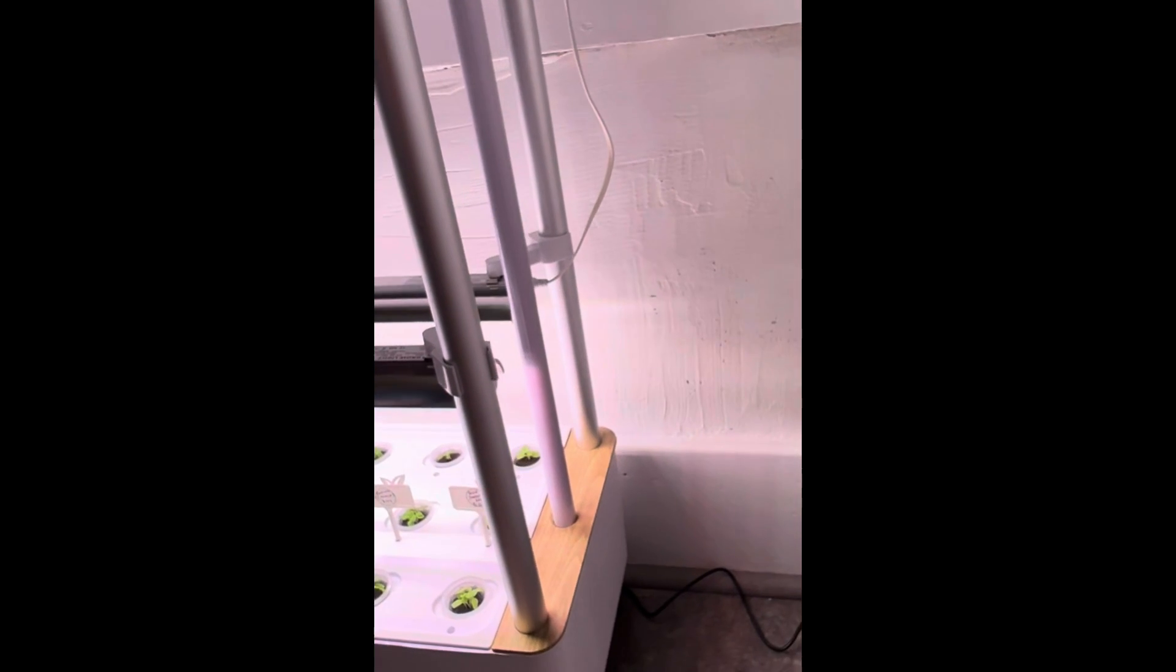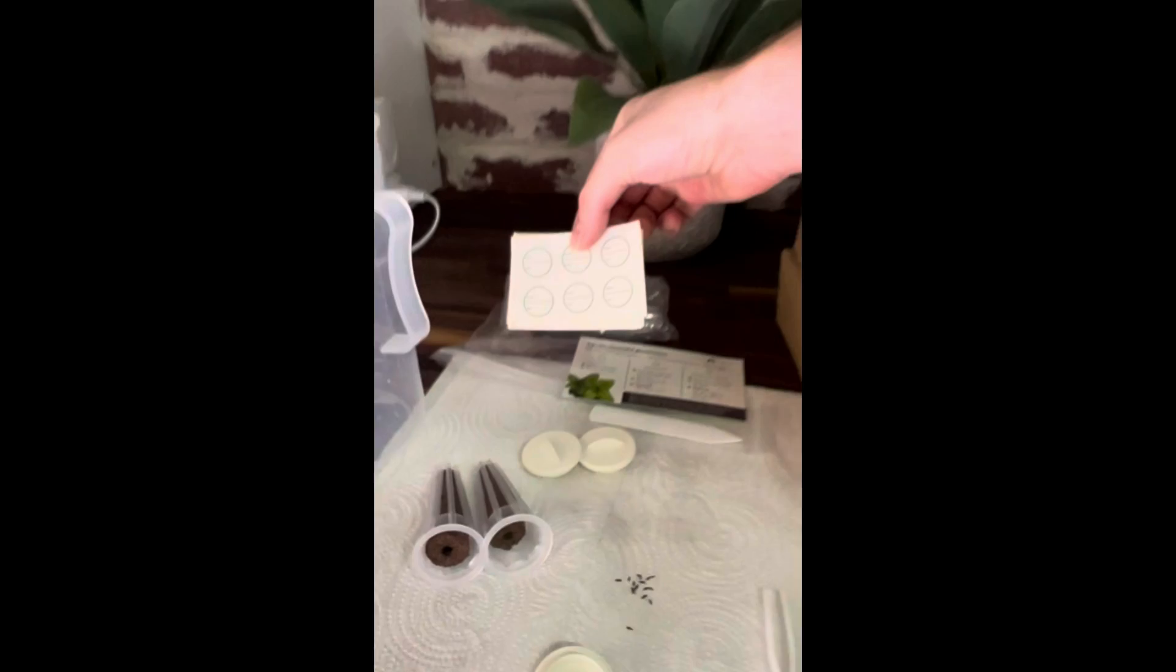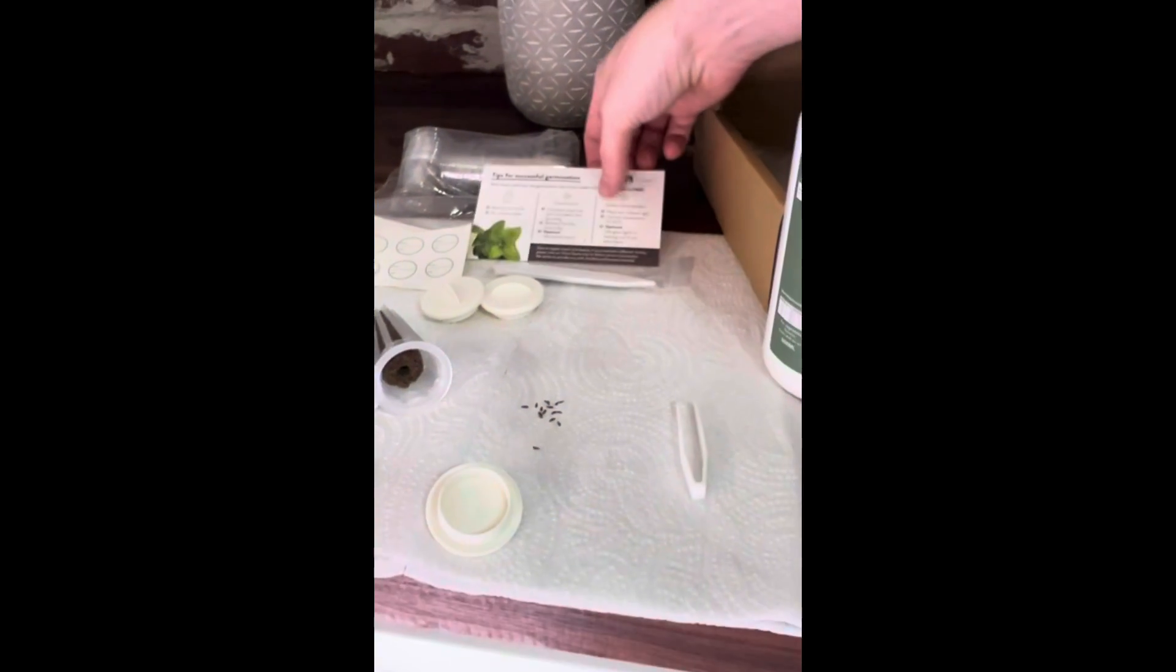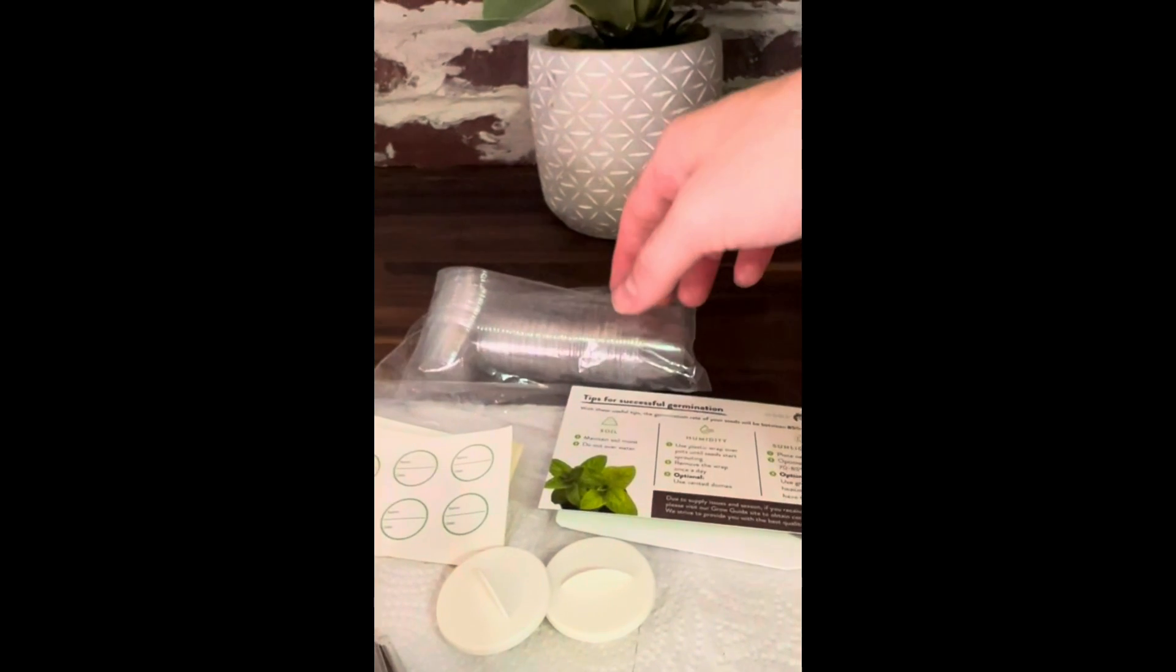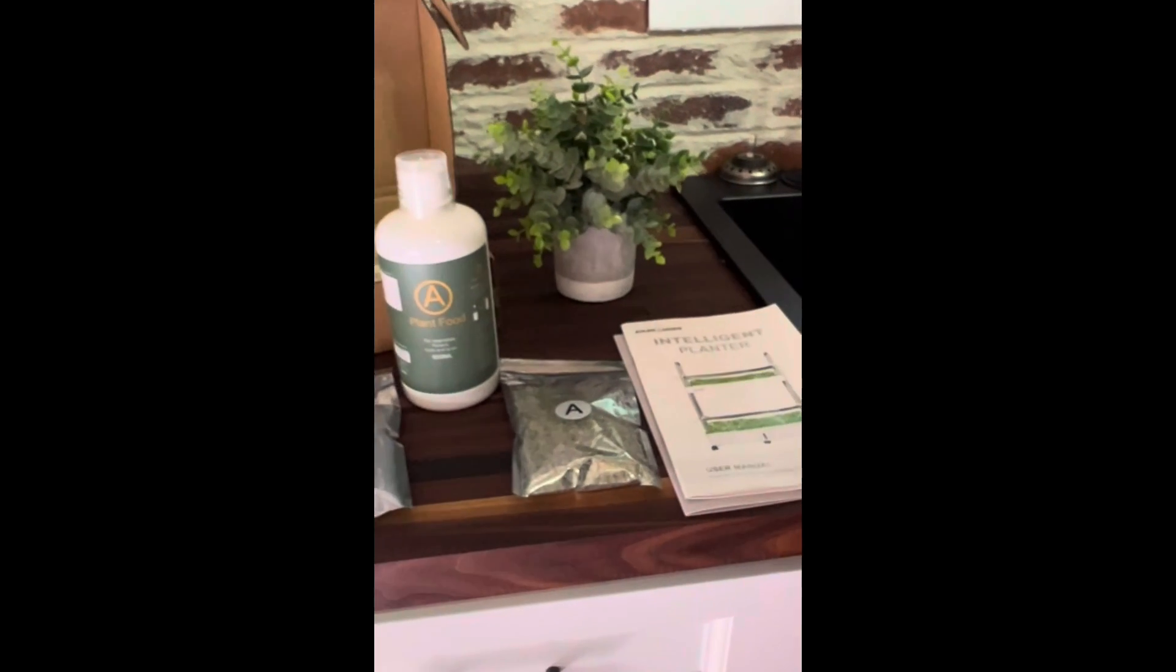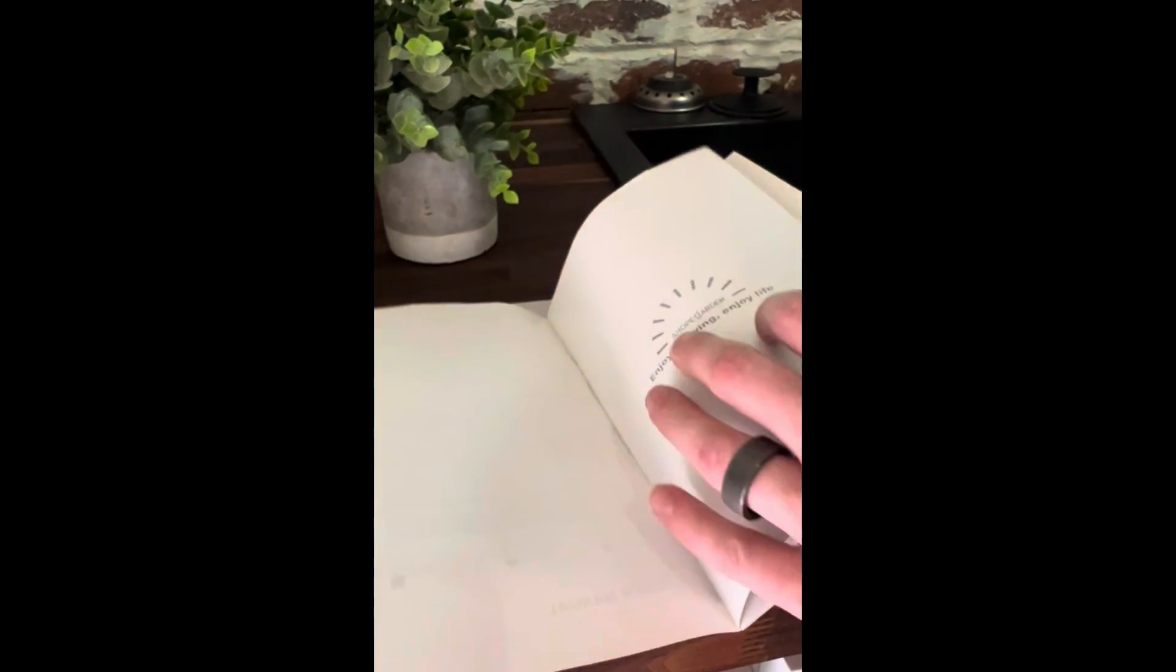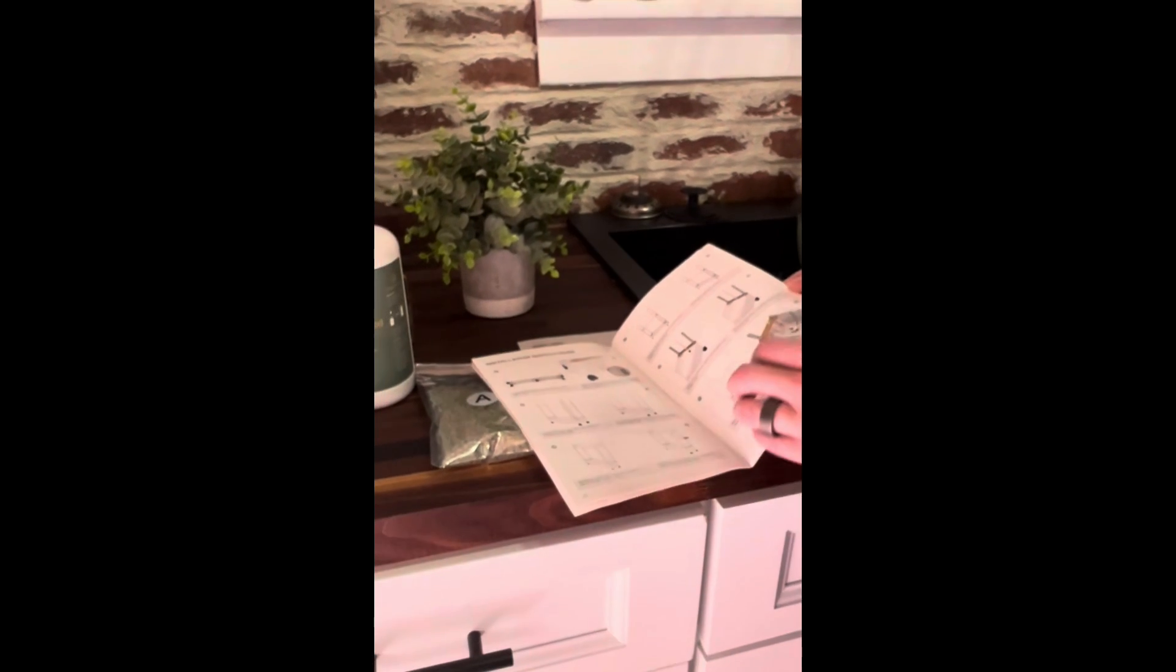Overall, with all the extras they include like name tags, caps, tips for success, humidity caps, and all the different little extras, we would highly recommend this garden. We can't wait to see all the different things we can grow and the food we can make for ourselves so we can be more independent as a family.